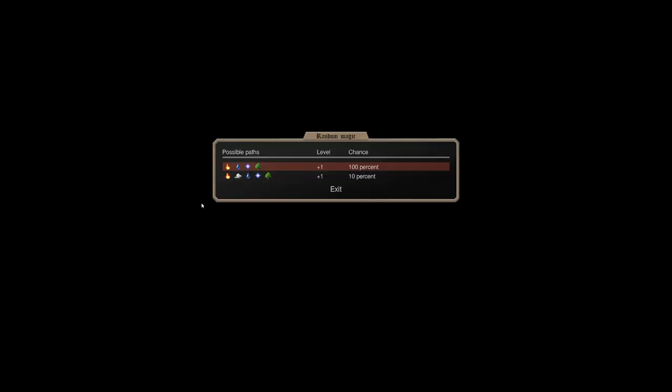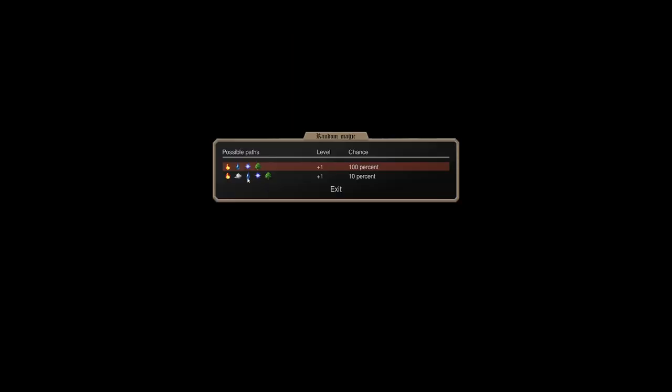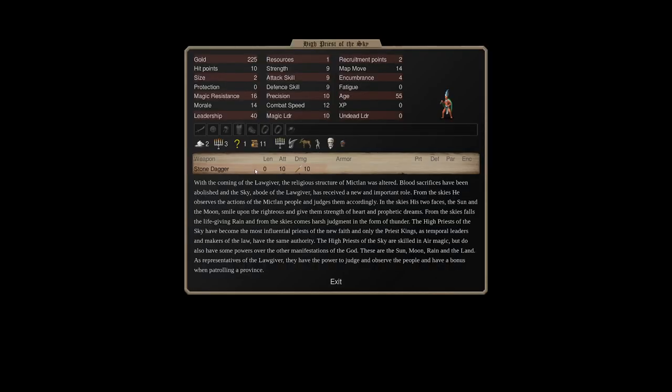And his randoms are actually the main other elements that you get in this nation. Technically, this guy can random Nature and Water and become a Foul Vapors caster. I say this only because it happened to me, but the chances of that are so minuscule that I wouldn't count on it.